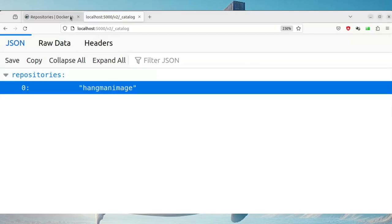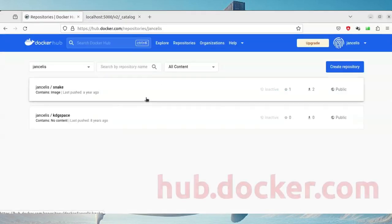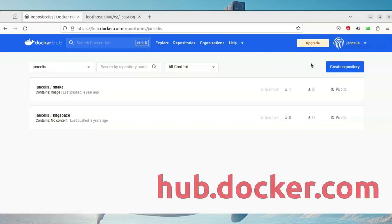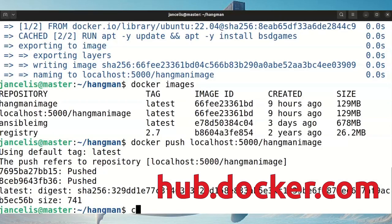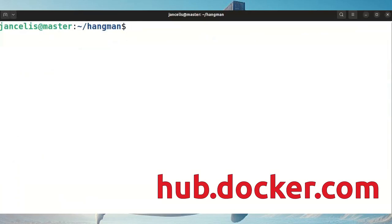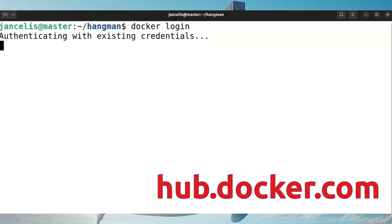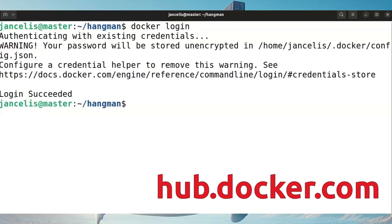For Docker Hub you do have to create a username at hub.docker.com — mine is Jan Celis. Once you have a username and password you can do a docker login. I already did this so it says login succeeded, but otherwise you will need to provide your username and password from Docker Hub.